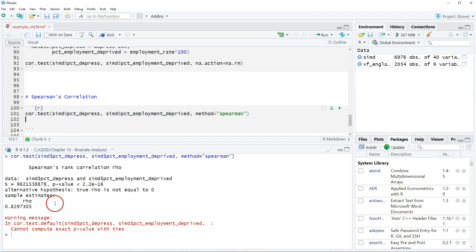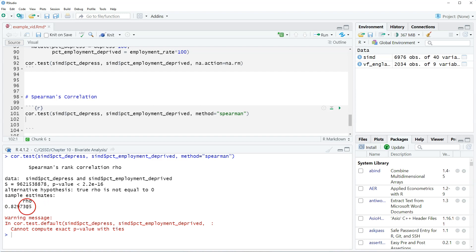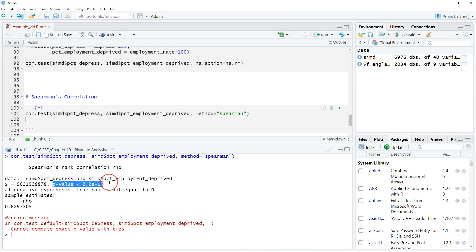But in terms of interpreting this, we interpret this the same as we did with the regular Pearson's correlation. Pearson's correlation is denoted with R, Spearman uses rho. So what we see is that the correlation is 0.83, which is still a strong correlation or relationship between our two variables. And we also see that it's statistically significant. So we have the same conclusion as we did with Pearson's, but this Spearman's a little more flexible.